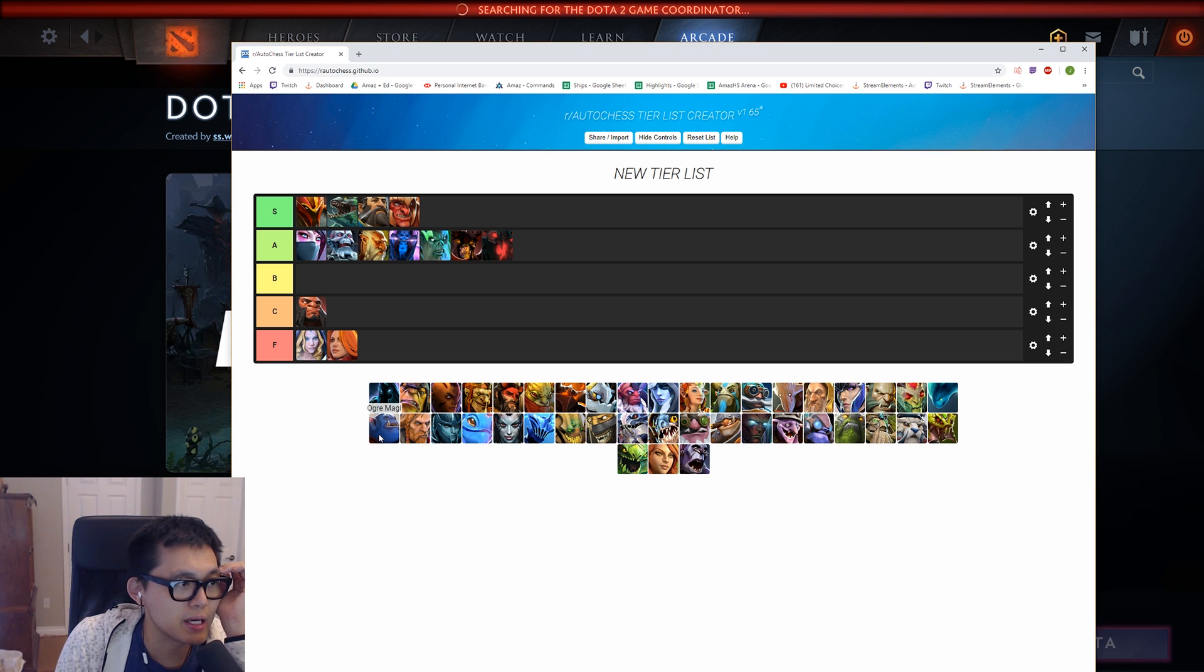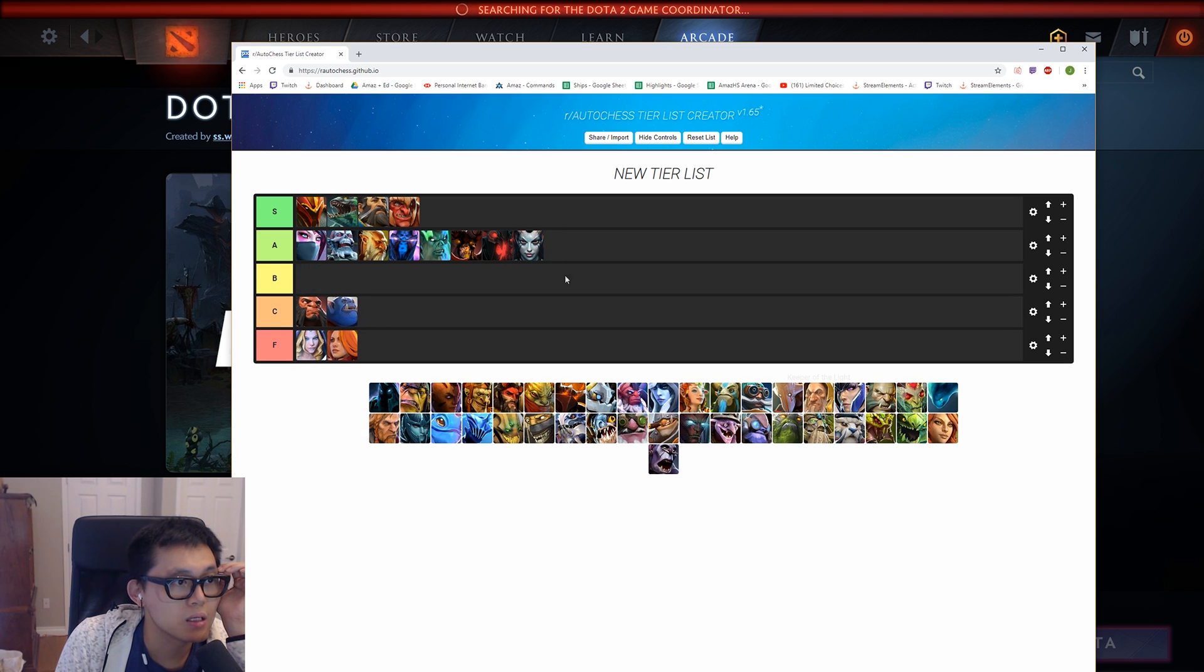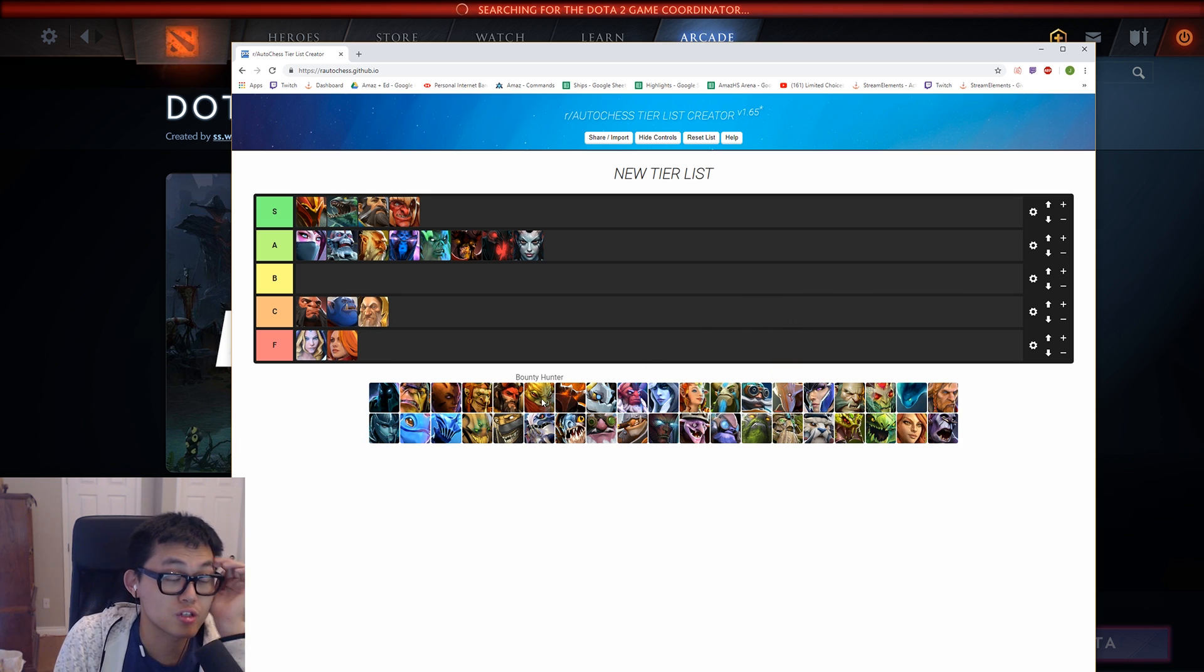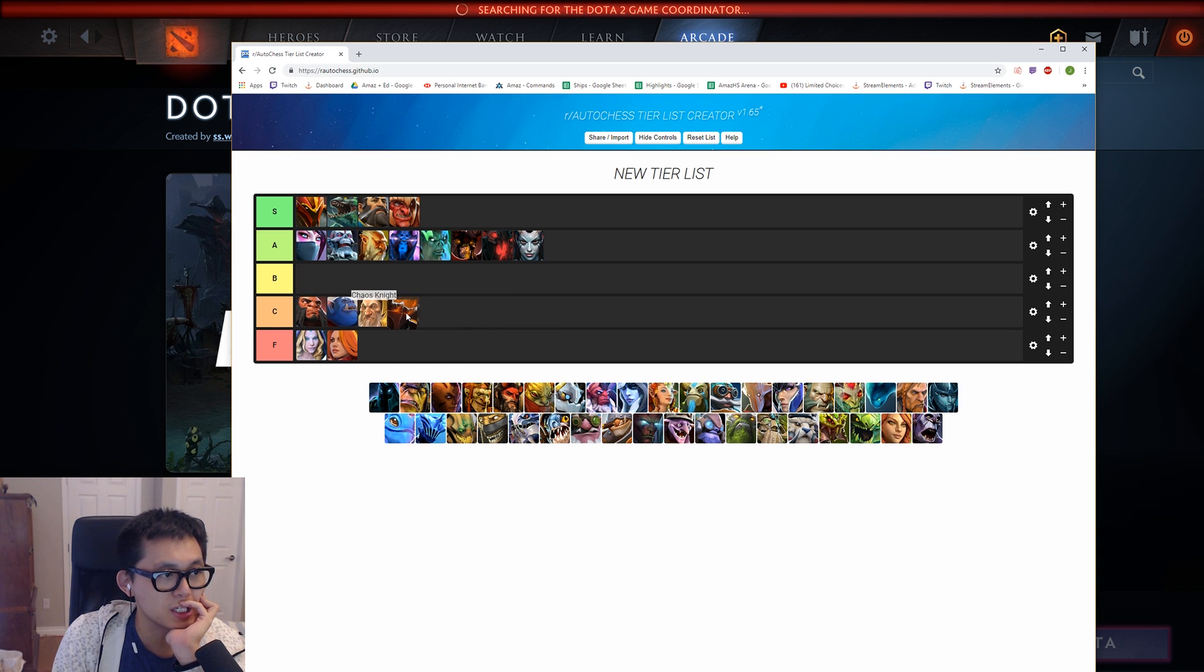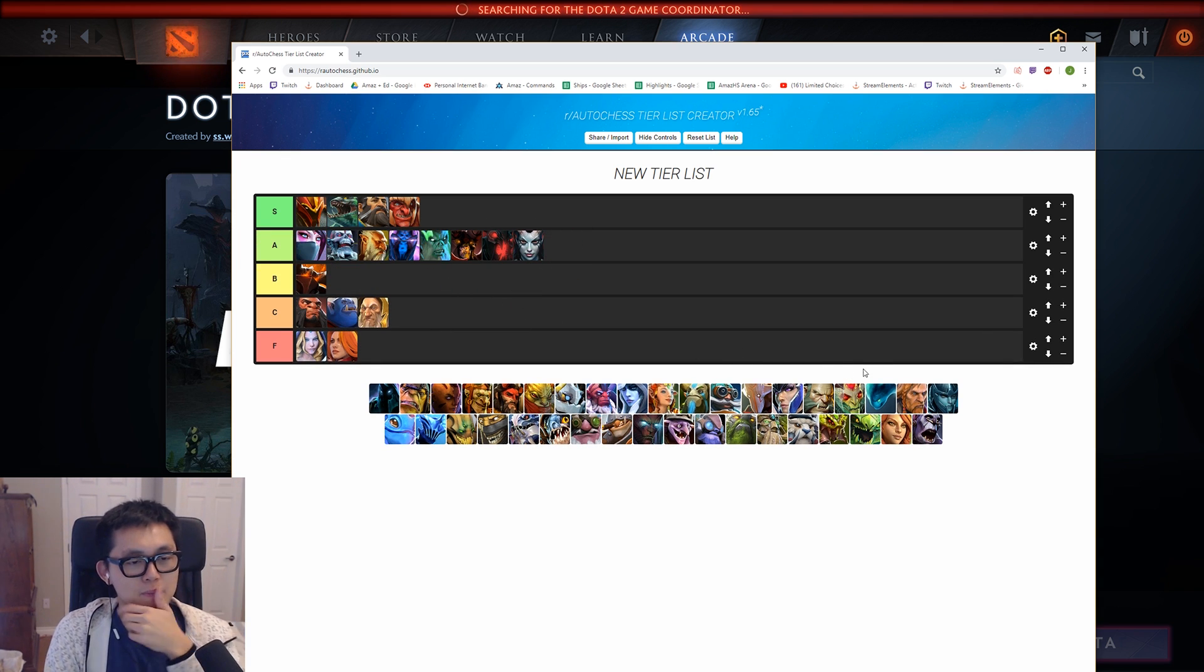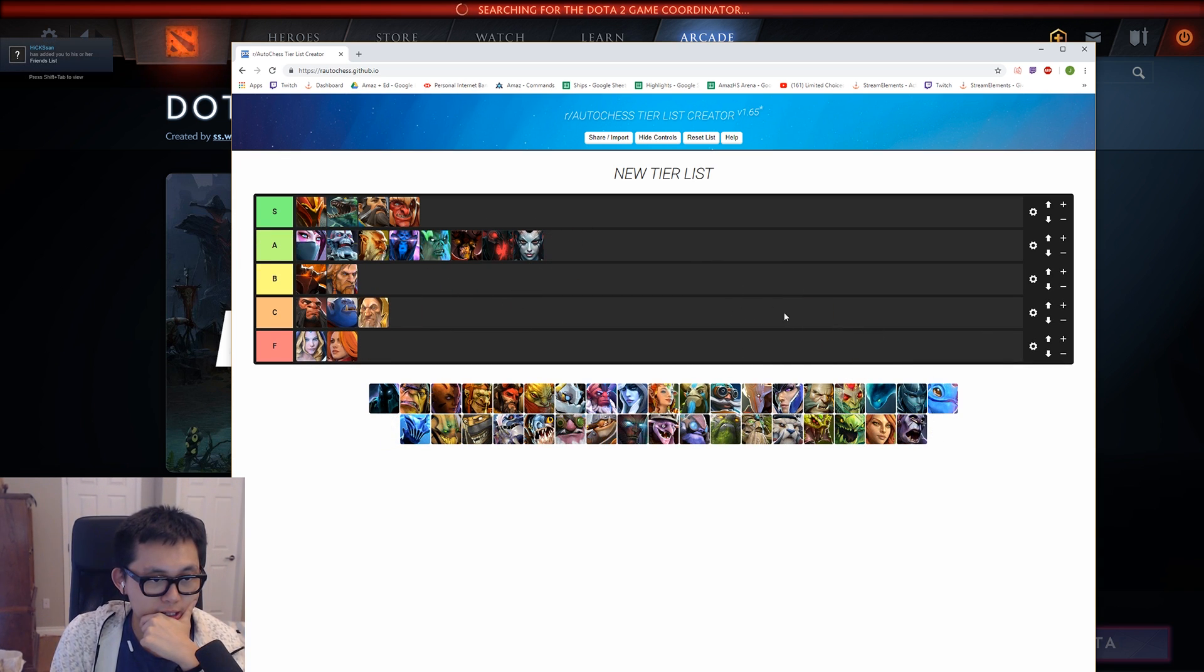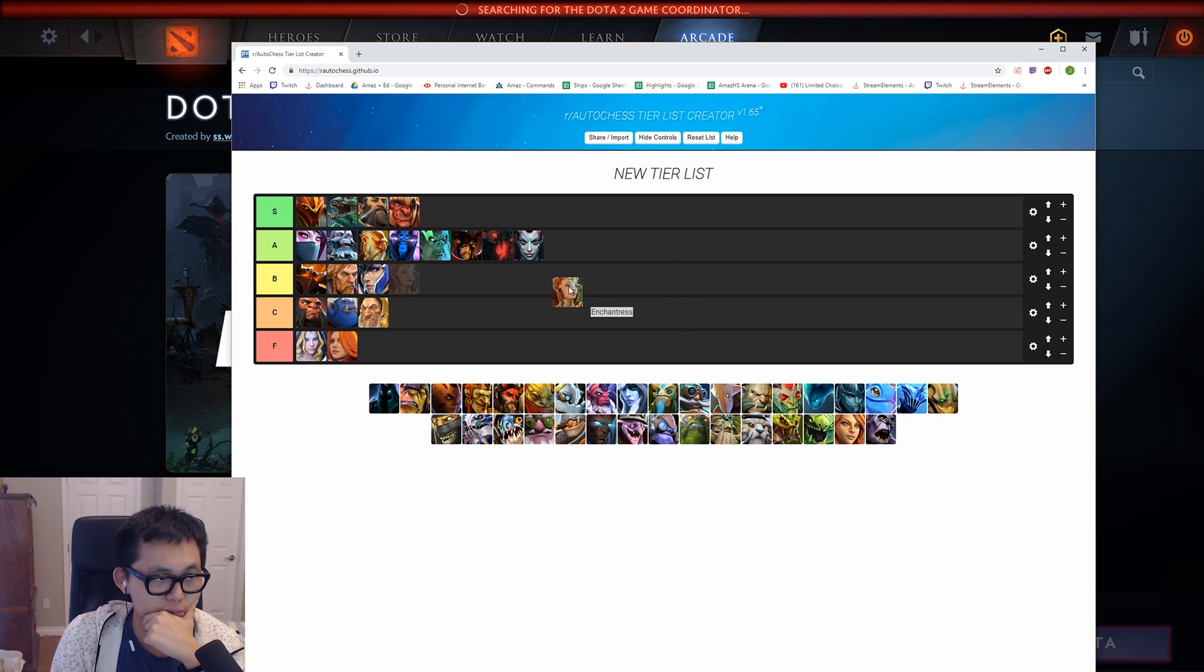Ogre Magi is a C. Quop is A. Keeper is like, Keeper is probably C. BH is so good, though. Chaos Knight? Chaos Knight is like a B. Right? Better than these shitty heroes, but they're not as good as- Yeah, okay, I get B now. Okay, I get B now. Omni's a B then, in that case, too. Luna's a B. Enchantress is a B.